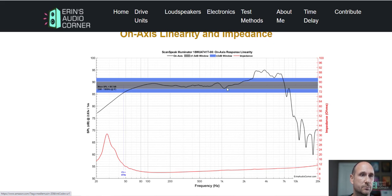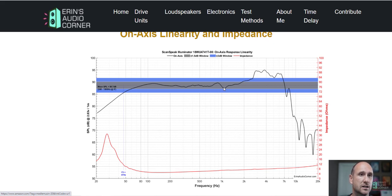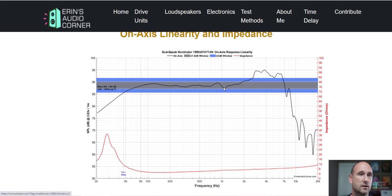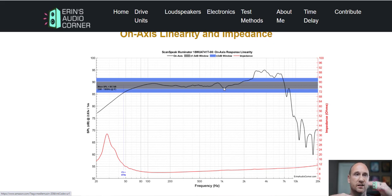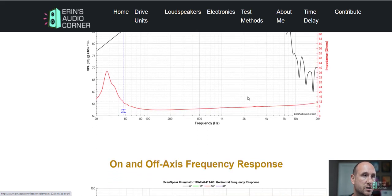And I think this dip on axis, if I recall correctly from measurements years back, is due to the compliance from the edge surround and the cone, basically when they're operating out of phase.